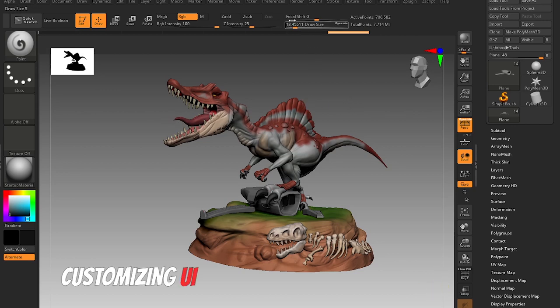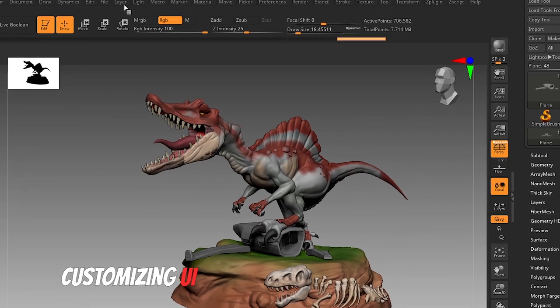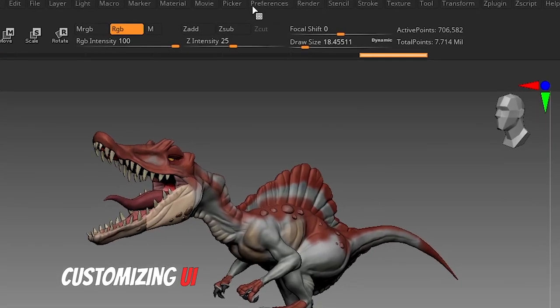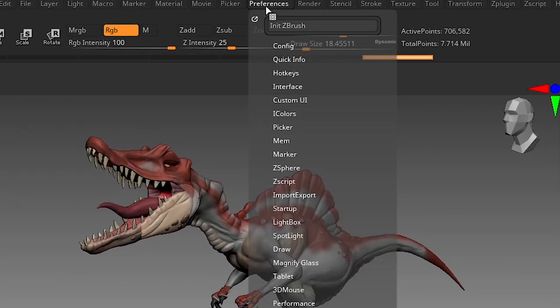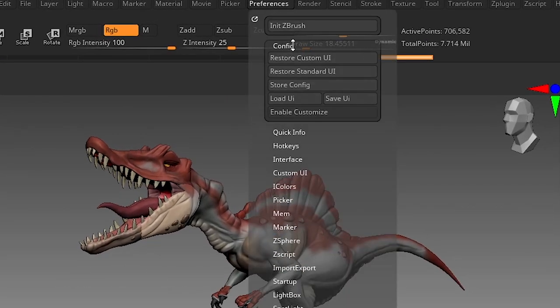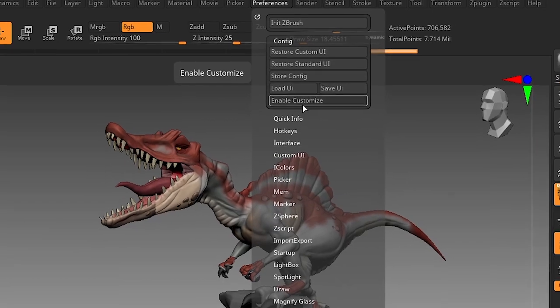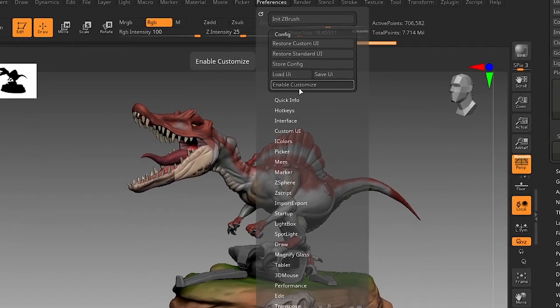You will see this icons palette and click on Preference, go to Config, and click Enable Customize. When you click it, now you will be able to customize this UI.